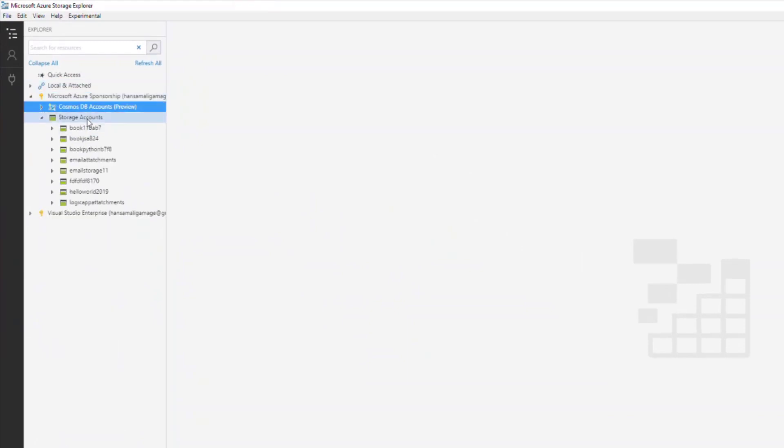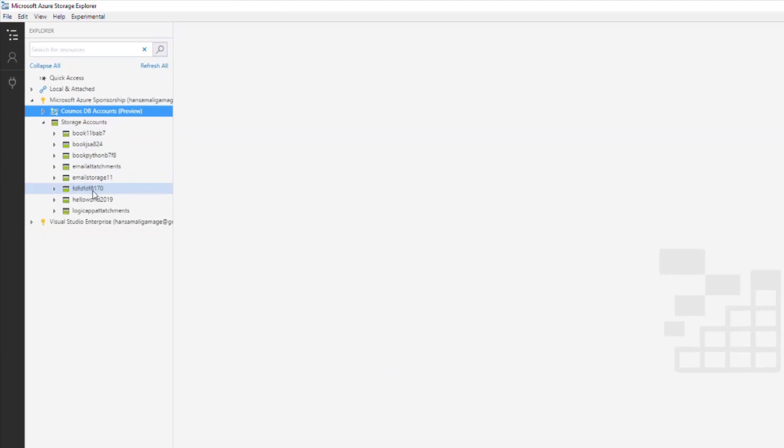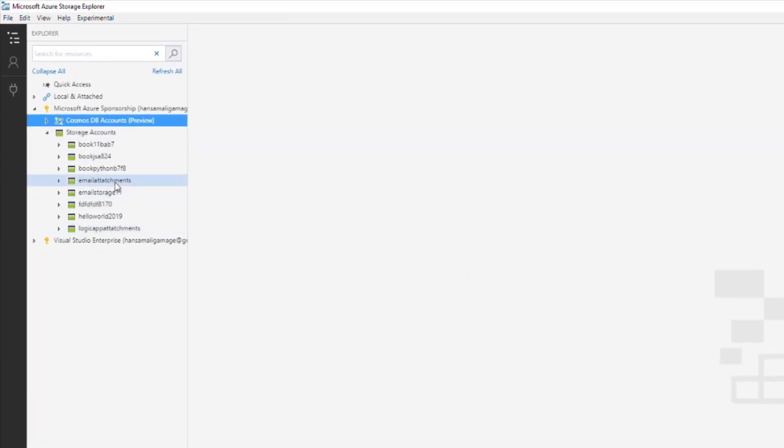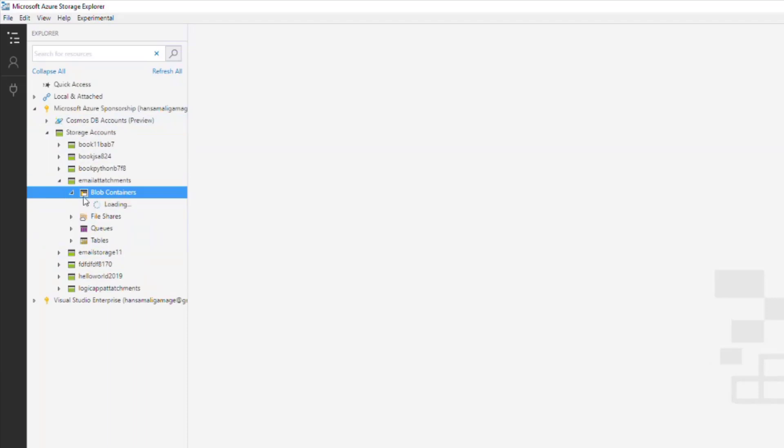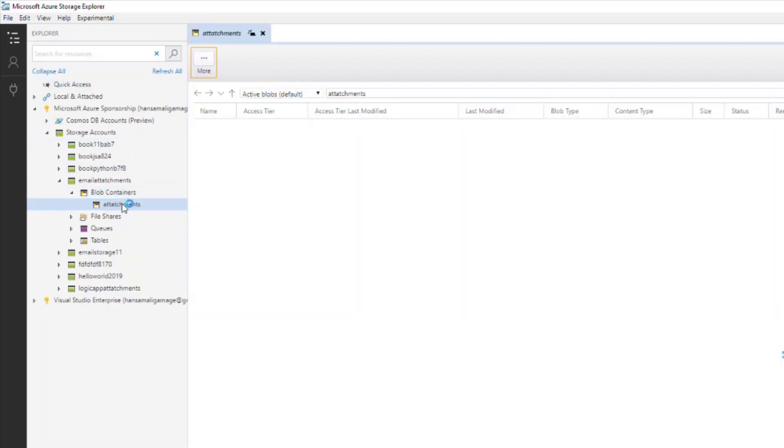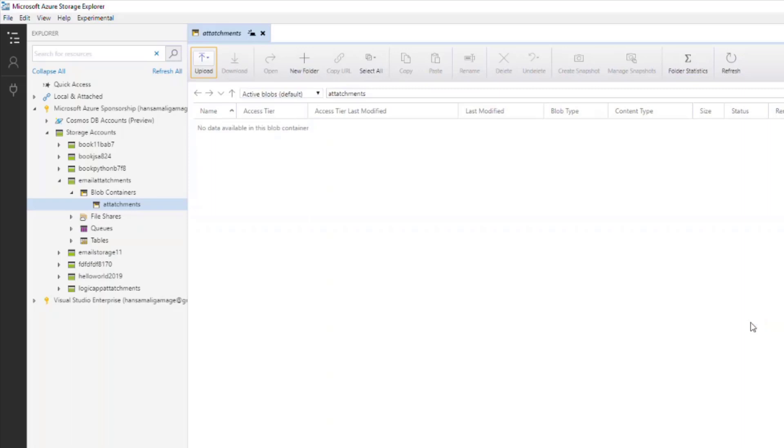Inside the blob containers, I should see the attachments container. It's still loading. If we go into the attachments, you can't see any attachments here - you can't see any blobs available.